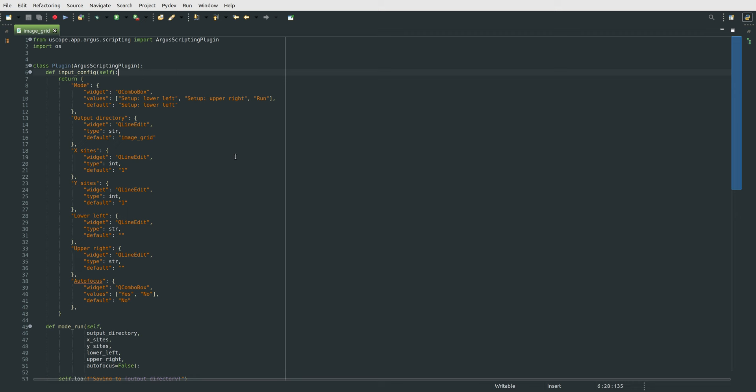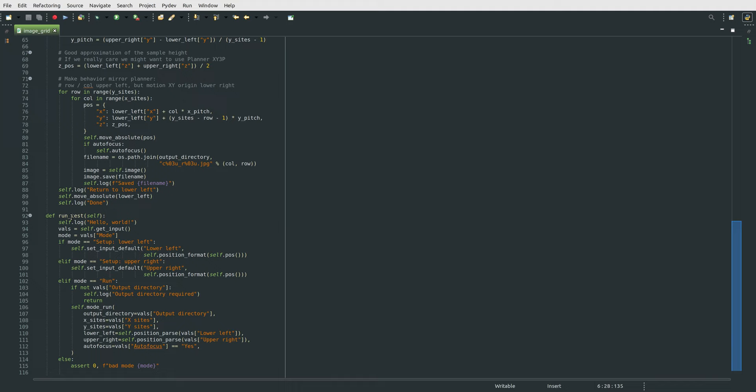and when we hit run, the script enters down here at run test. We're able to display some messages to the screen by using the log function. And we start by getting this mode parameter that was in that drop down there, and selecting the setup modes here,